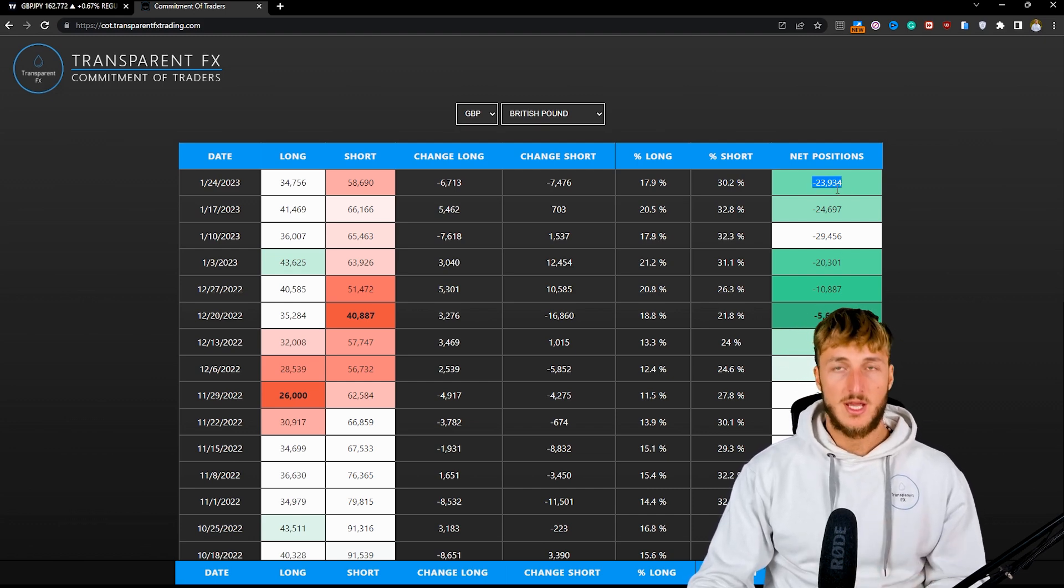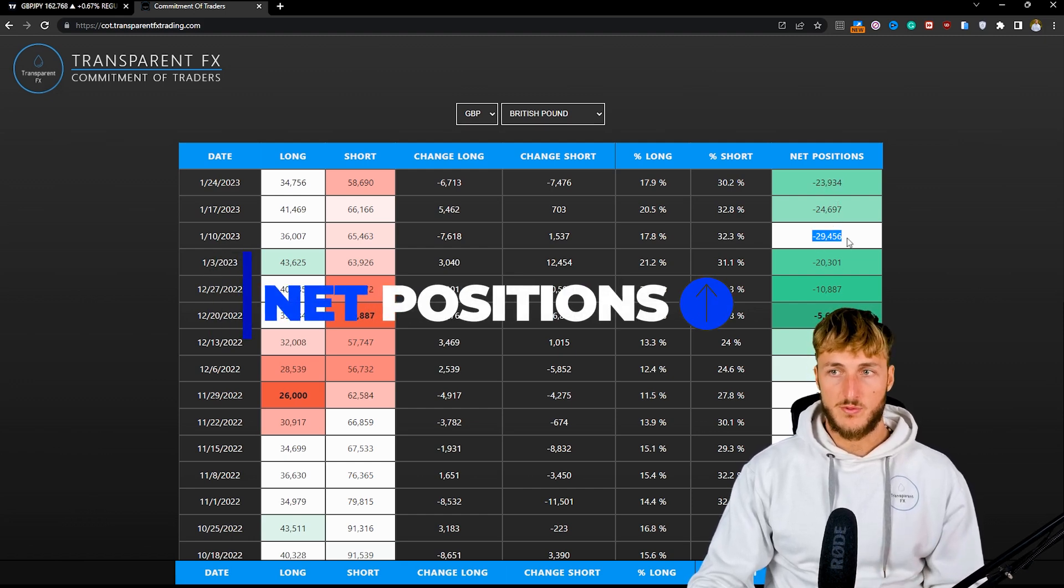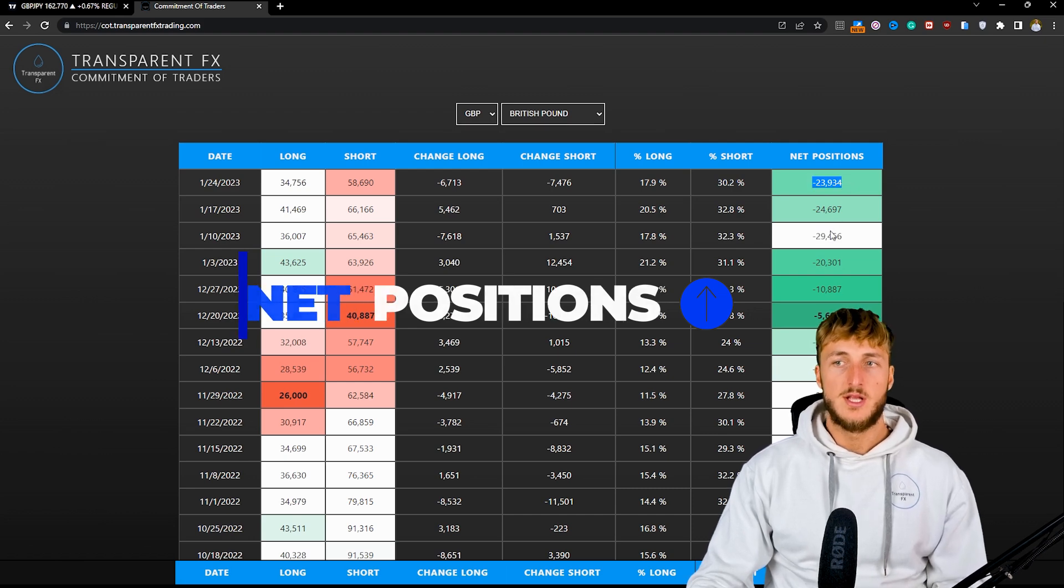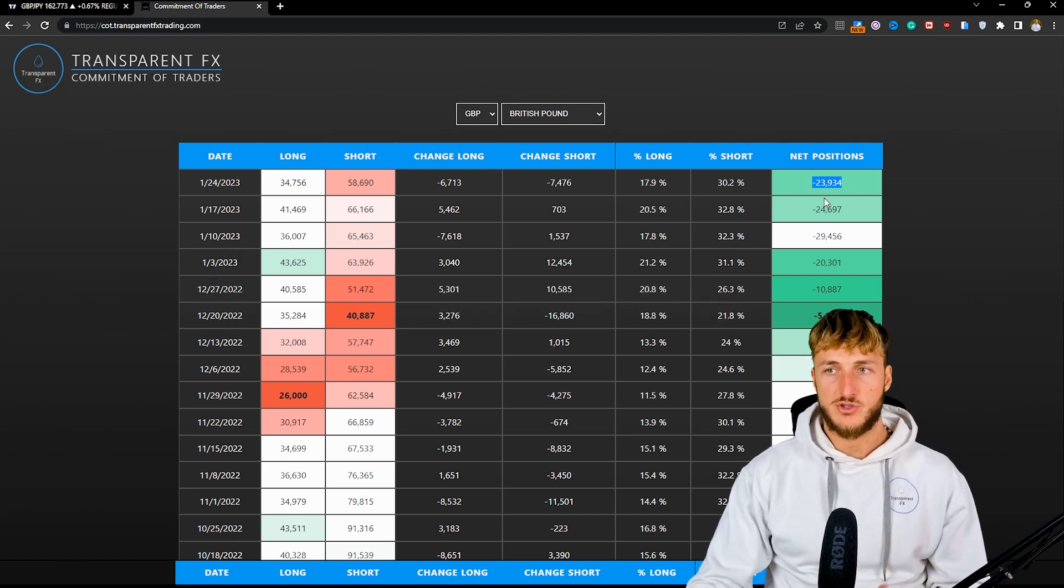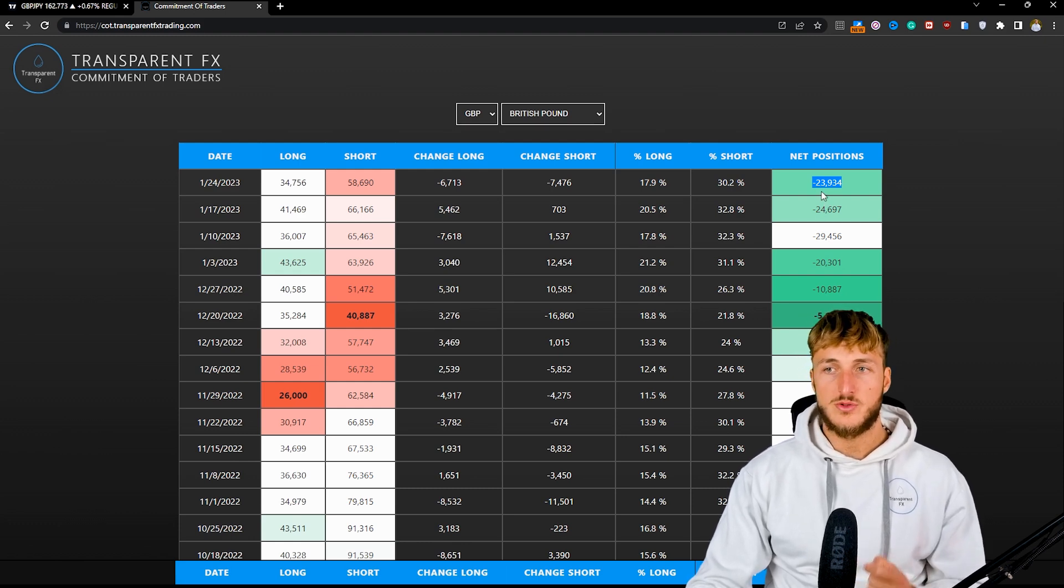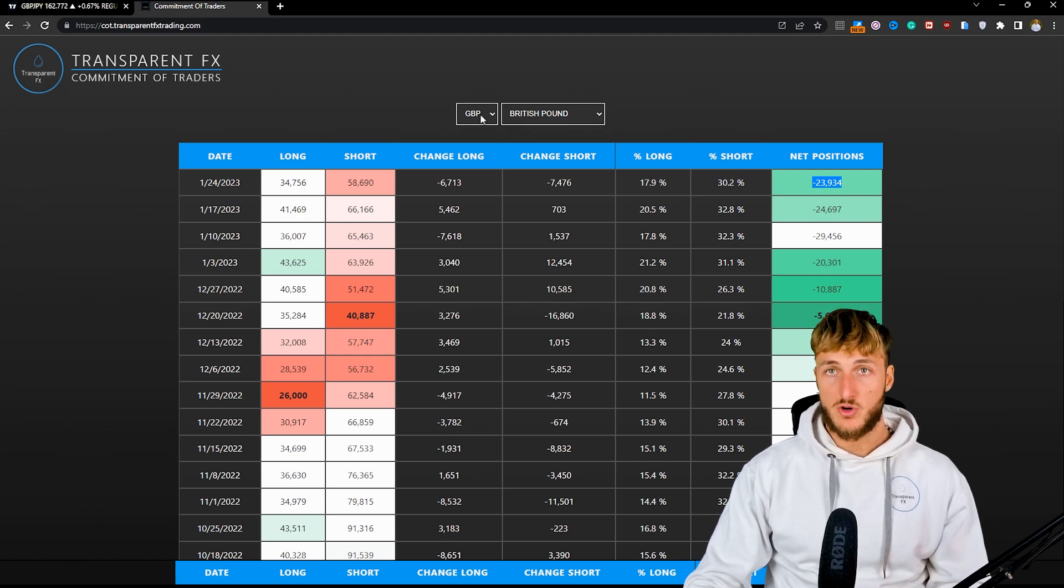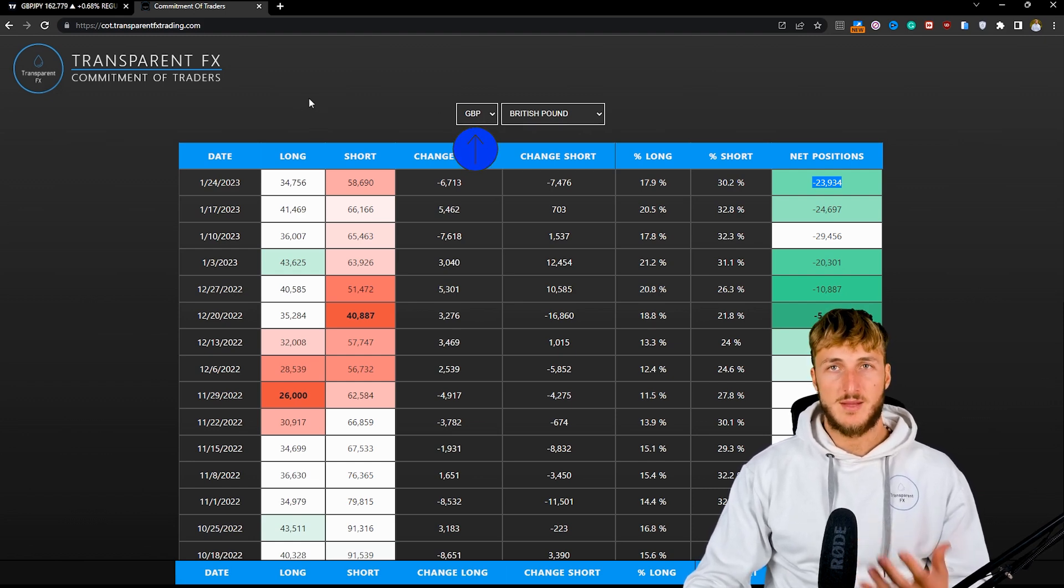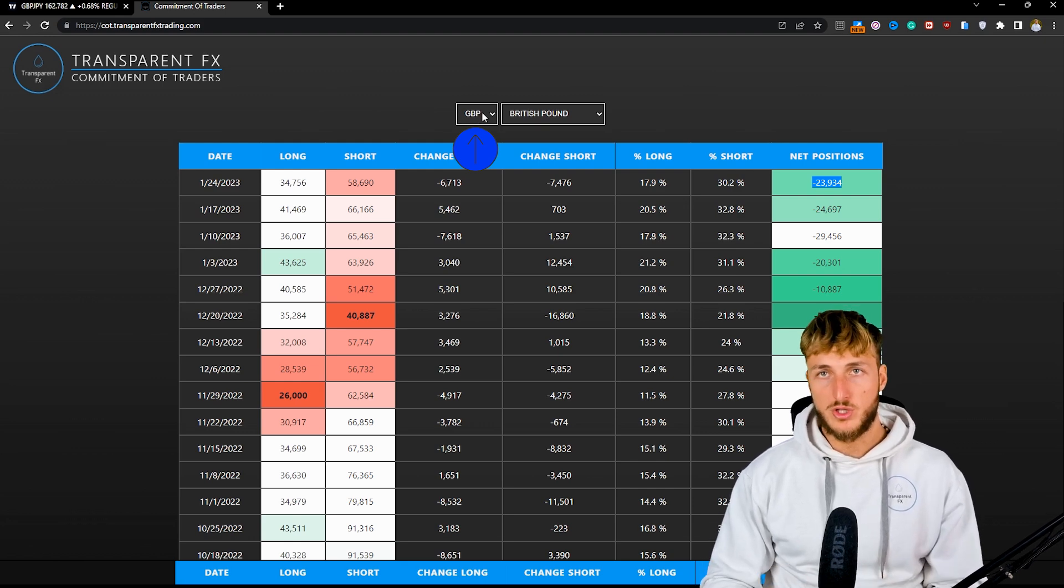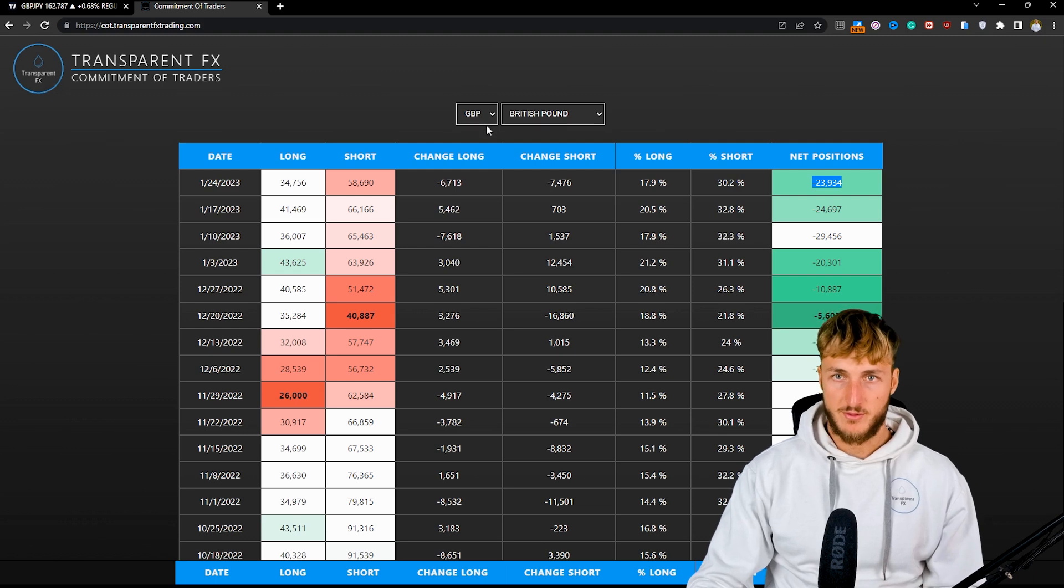However, in the very short term, we are starting to see increases in net positions going from minus 29K to minus 23K. So it seems like, even though in the long term net positions are getting decreased, in the short term we're starting to see increases in the net positions, which makes the GBP stronger. Because if hedge funds and the biggest players in the market are moving their positioning more to the bullish side of the pound, that is a positive thing for the pound.